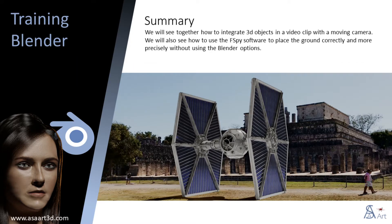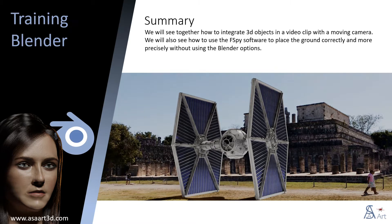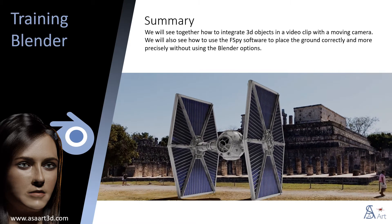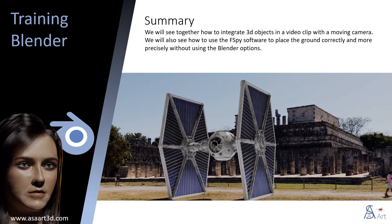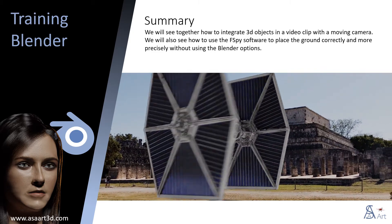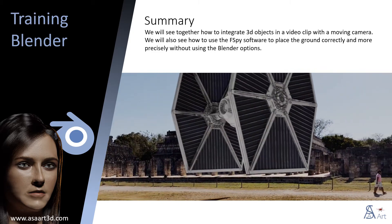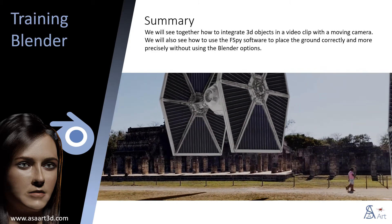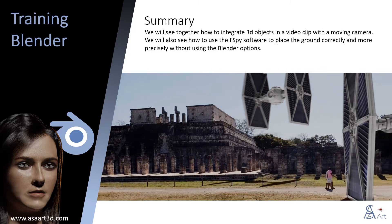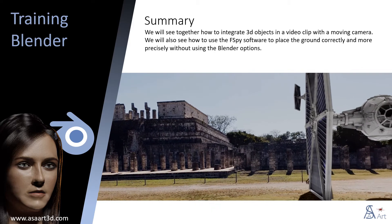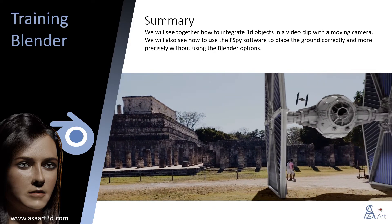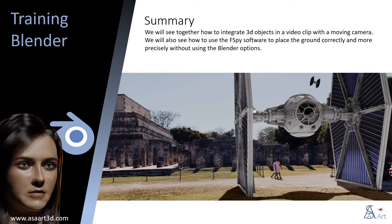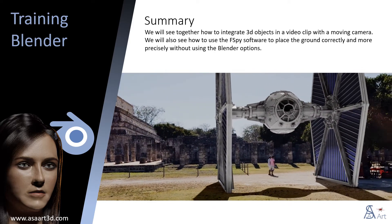Welcome to this new video from the ASA Art 3D channel. We will see together how to integrate 3D objects in a video clip with a moving camera. We will also see how to use the F-Spy software to place the ground correctly and more precisely without using the blender options.